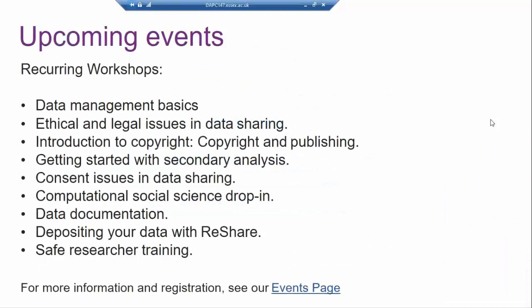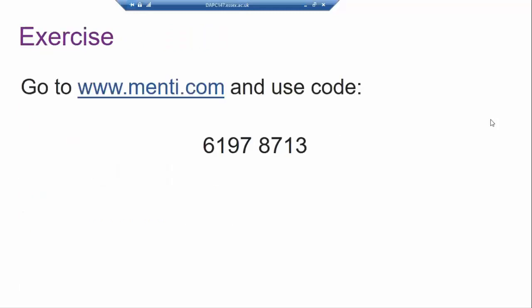Further resources are available if you're interested in reading more about aspects we didn't have time to cover. Get in touch if you have any questions — we also have a YouTube channel with recordings of past workshops, and you can tweet us or visit our website. The slides will also be available on our website. We have recurring workshops every spring and autumn, and some upcoming topics are shown on screen with a link to the events page to register.